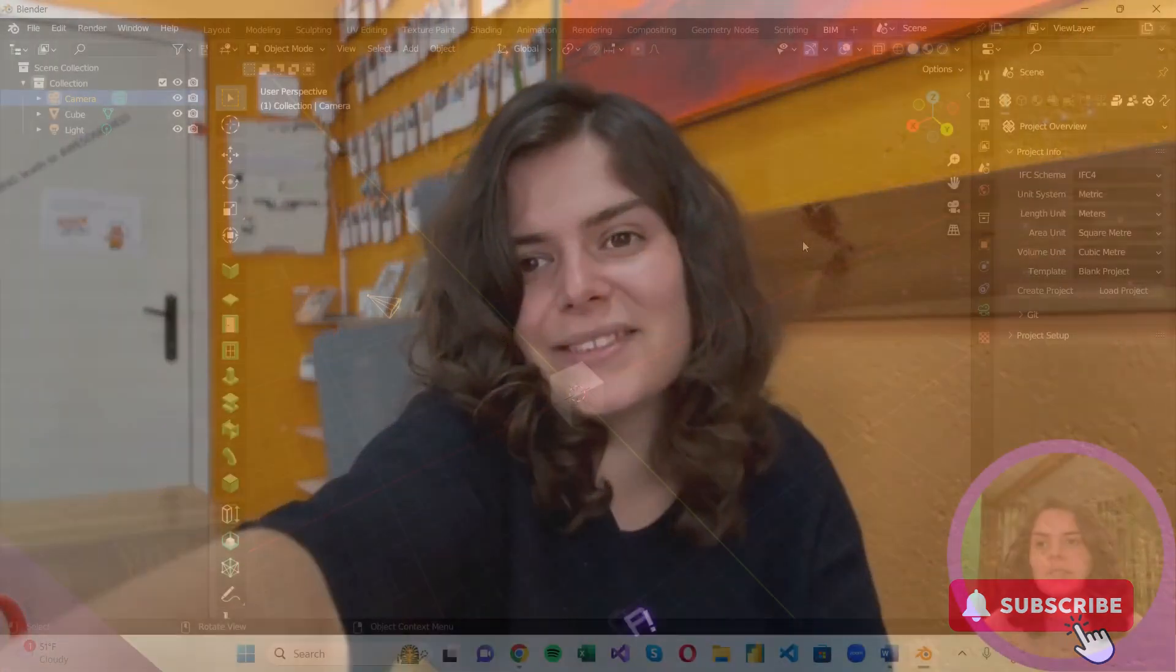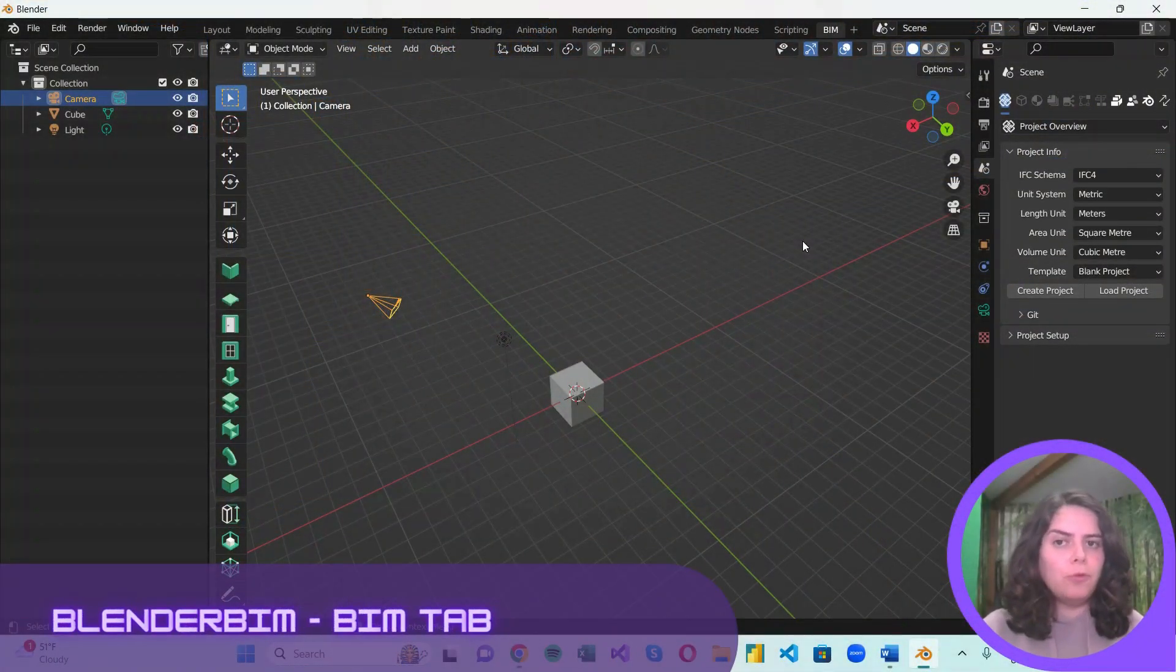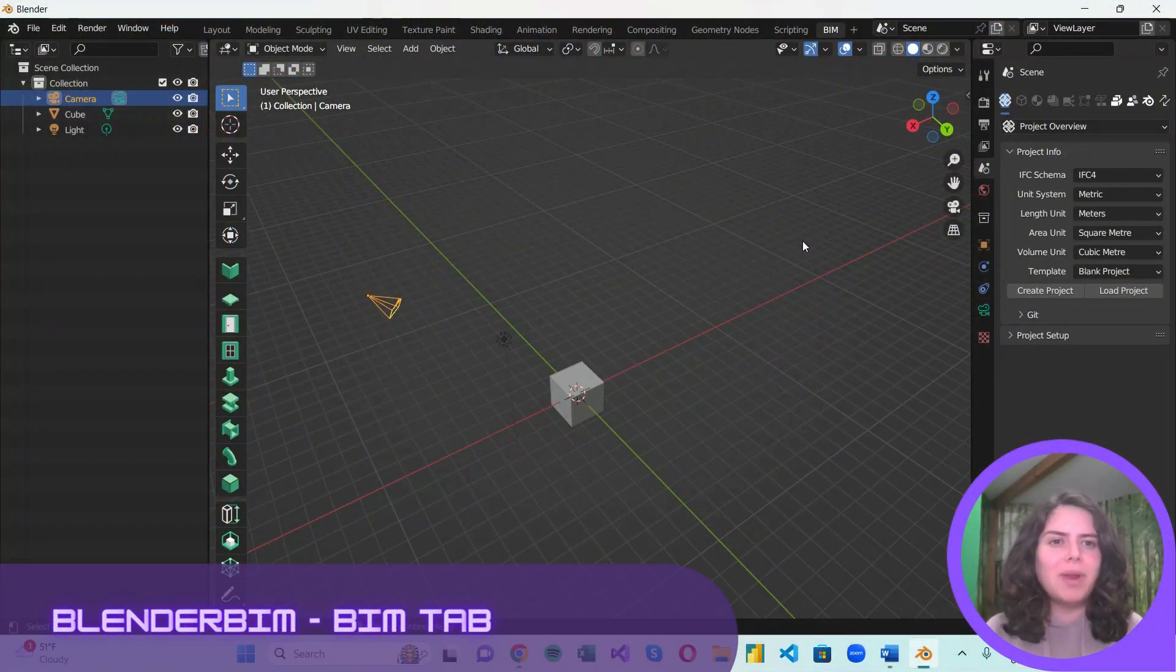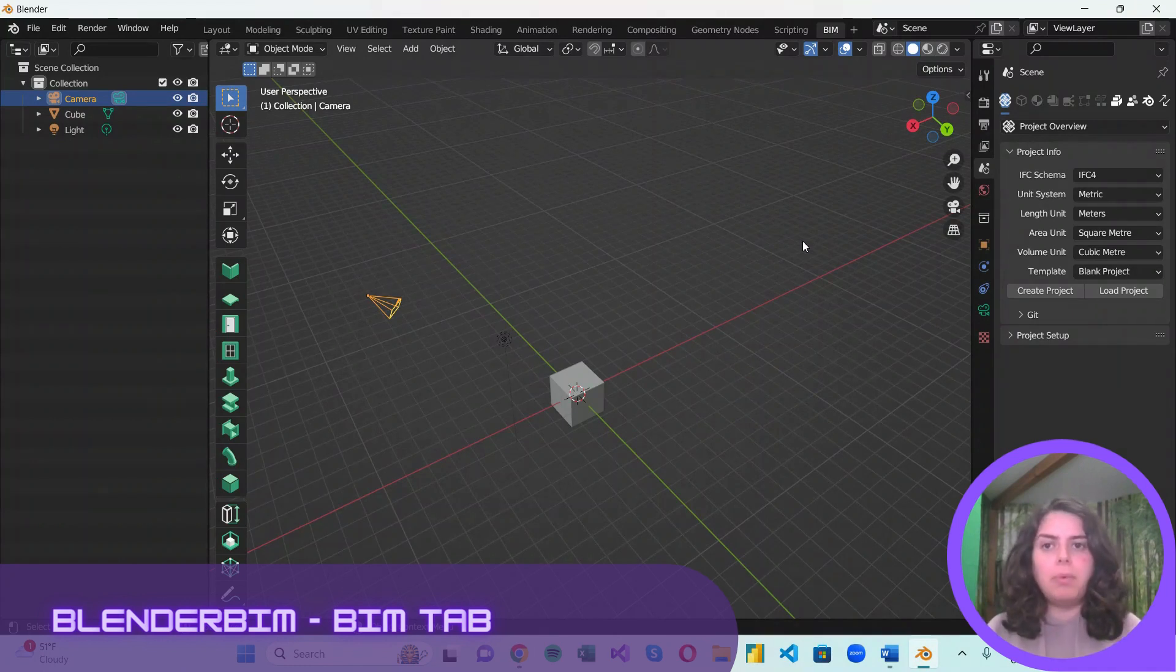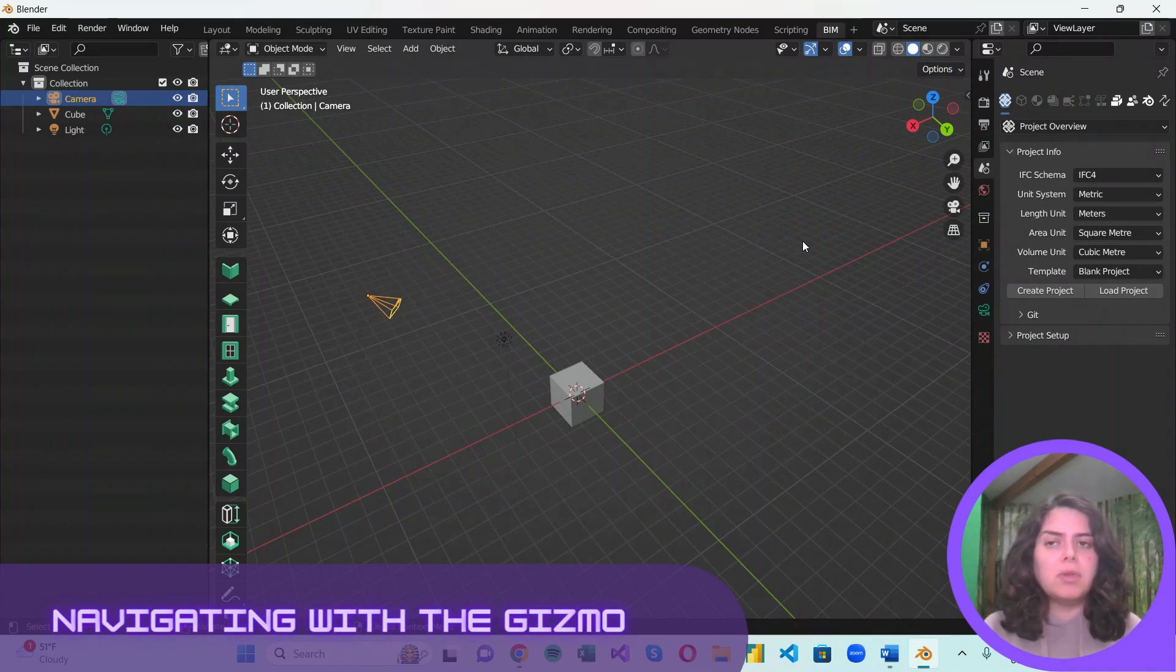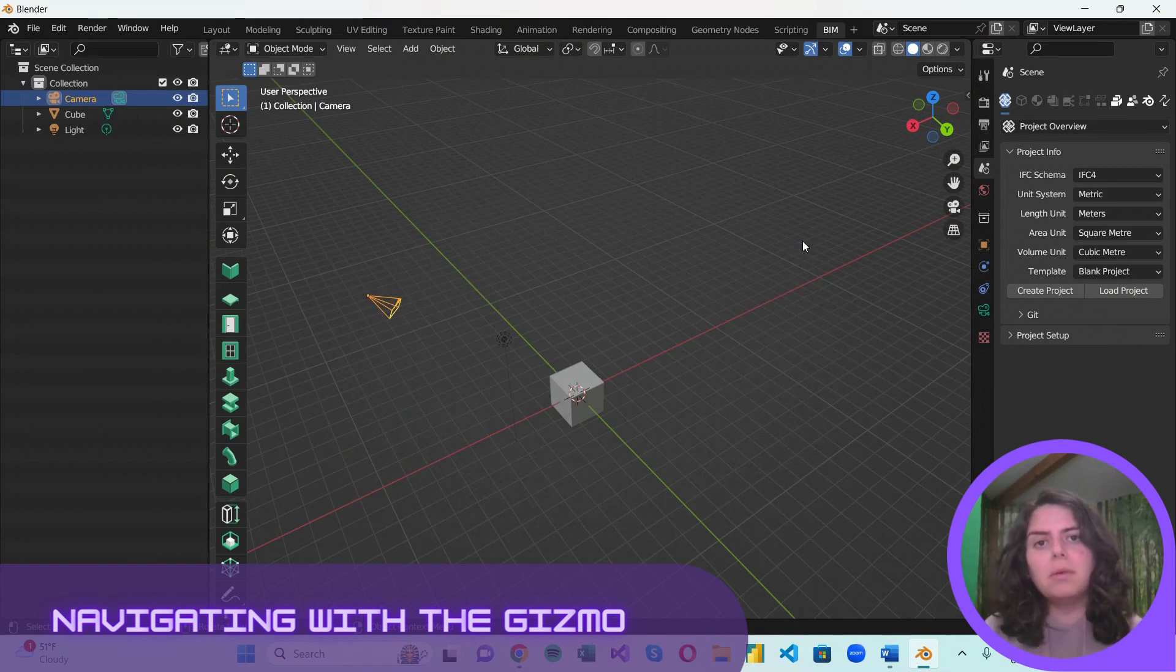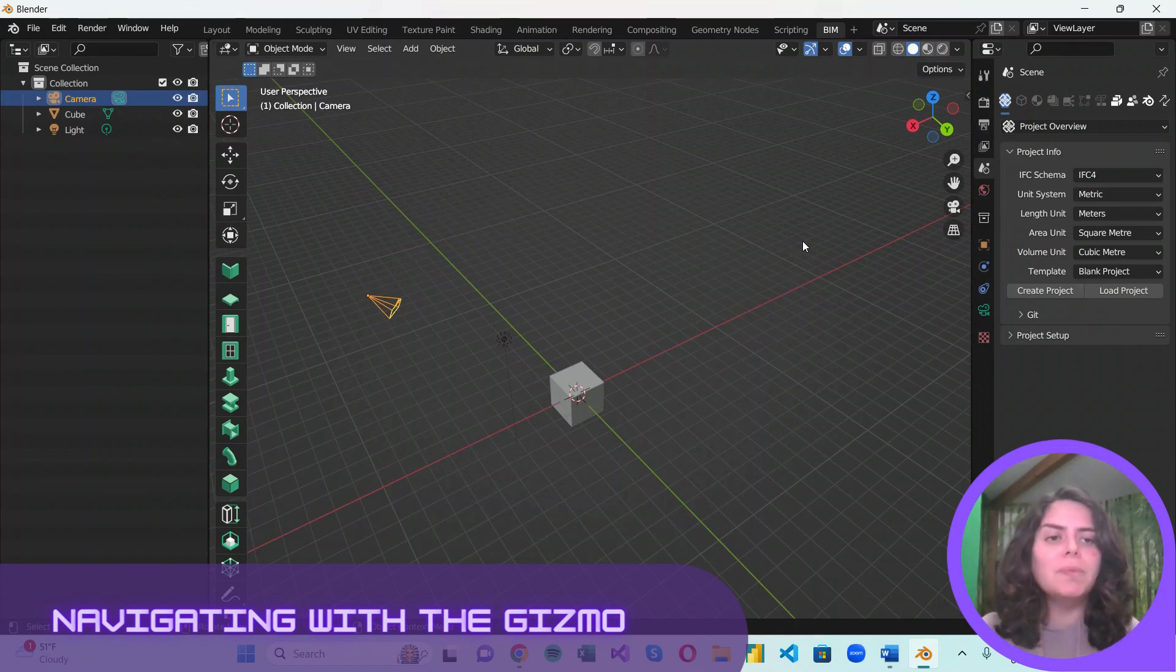So let's open up Blender. If you've installed Blender BIM correctly, you should already have the BIM tab active. As you can see, there are multiple tabs, but today we are only going to focus on this one.